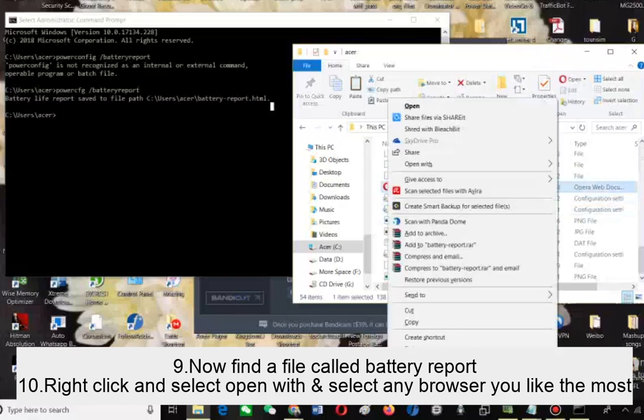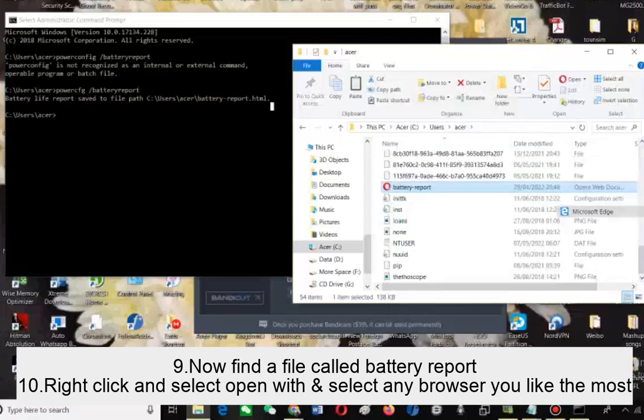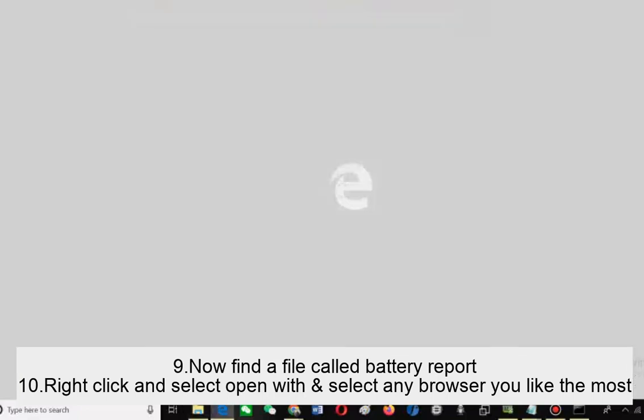Now find a file called battery report. Right click and select open with and select any browser you like the most.